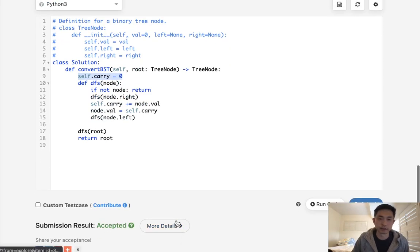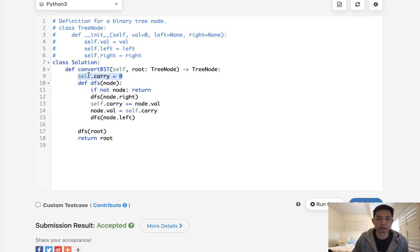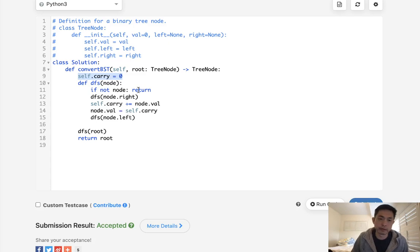And there we go. Accepted. So some of you might think, well, this is kind of cheating. I don't like using these self variables. And fair enough.